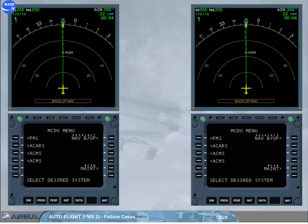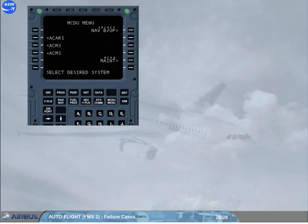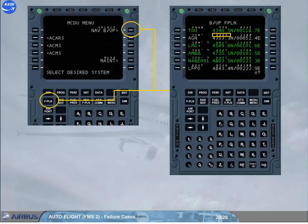When activated, the nav backup can be deactivated by selecting the deselect nav backup prompt on the MCDUs, or automatically if an FM source change occurs, or by selecting an FM subsystem on the MCDU menu page. The backup flight plan page is accessed by pushing the flight plan key once nav backup is activated. For each waypoint of the flight plan displayed on lines 1 to 5, we can find the waypoint's ident and its coordinates, the true track and distance between two consecutive waypoints, and the time to go — the time between the aircraft and the given waypoint. Note: the information given for the TO waypoint is between the aircraft and the TO waypoint, not between the FROM and TO waypoints.